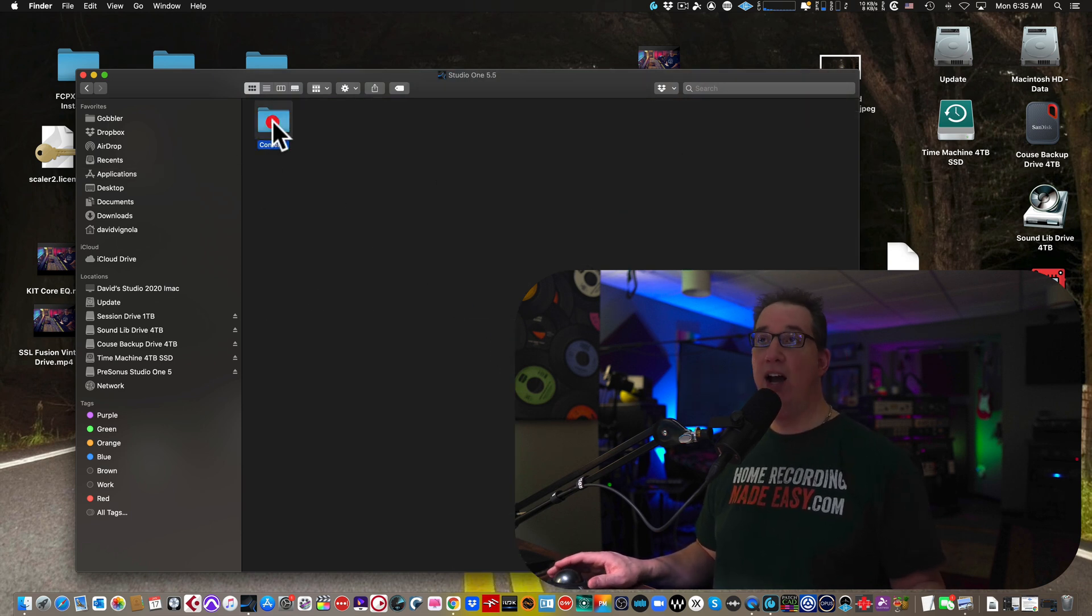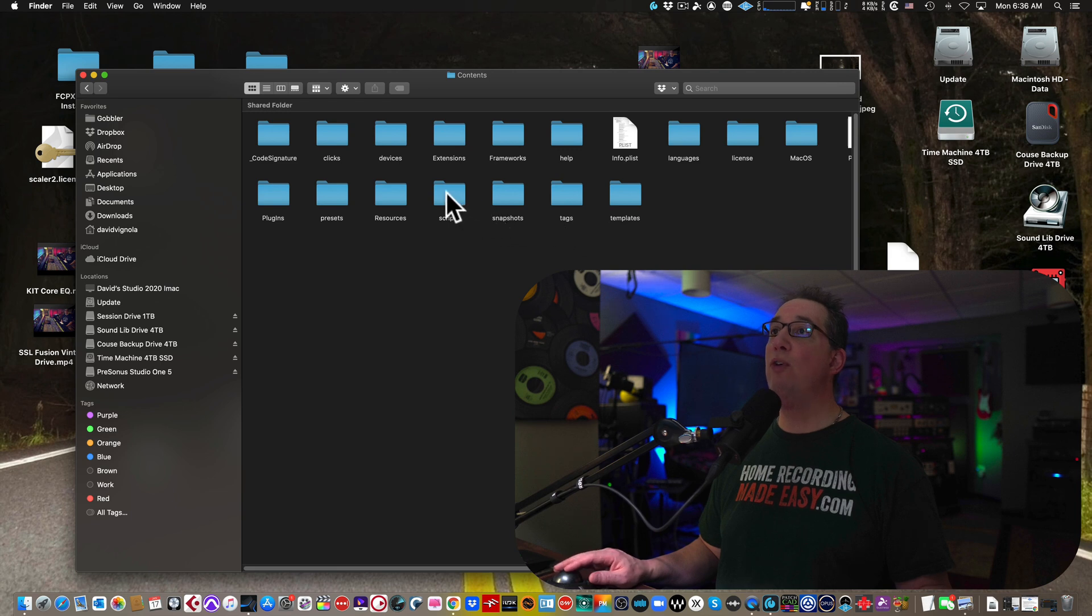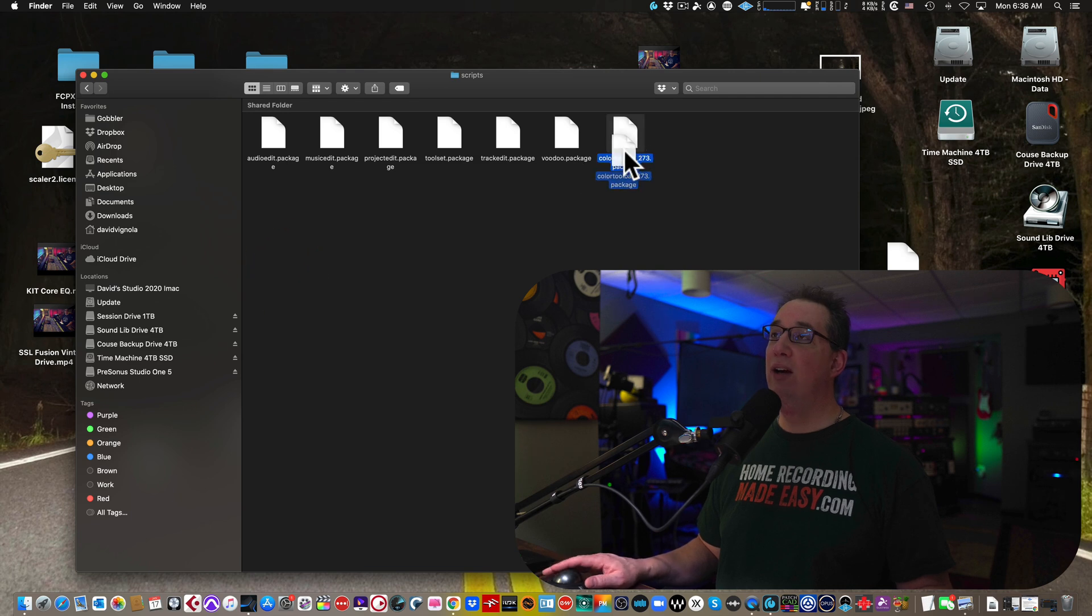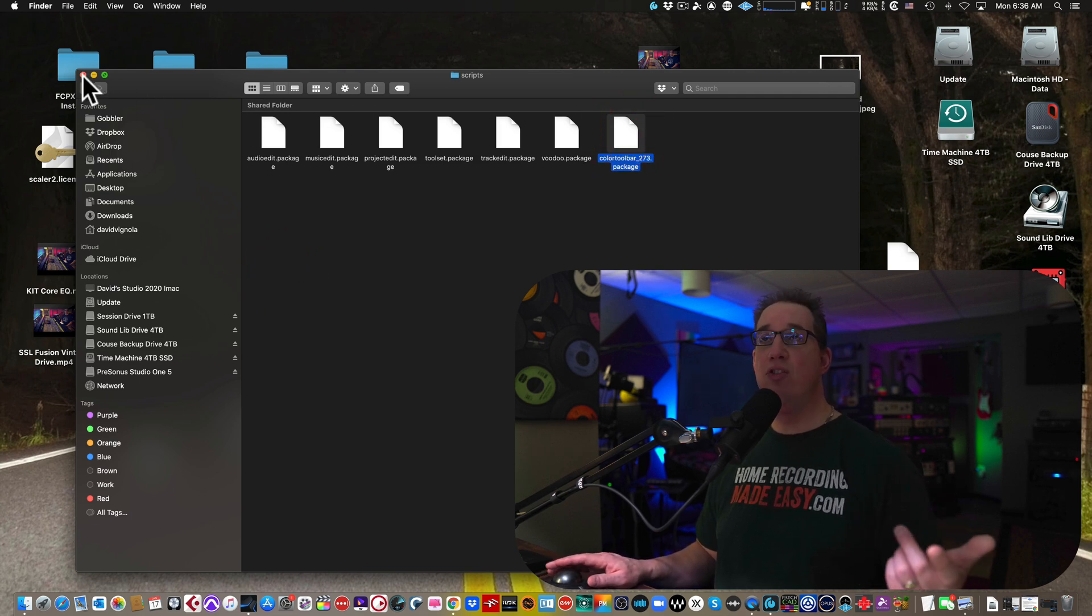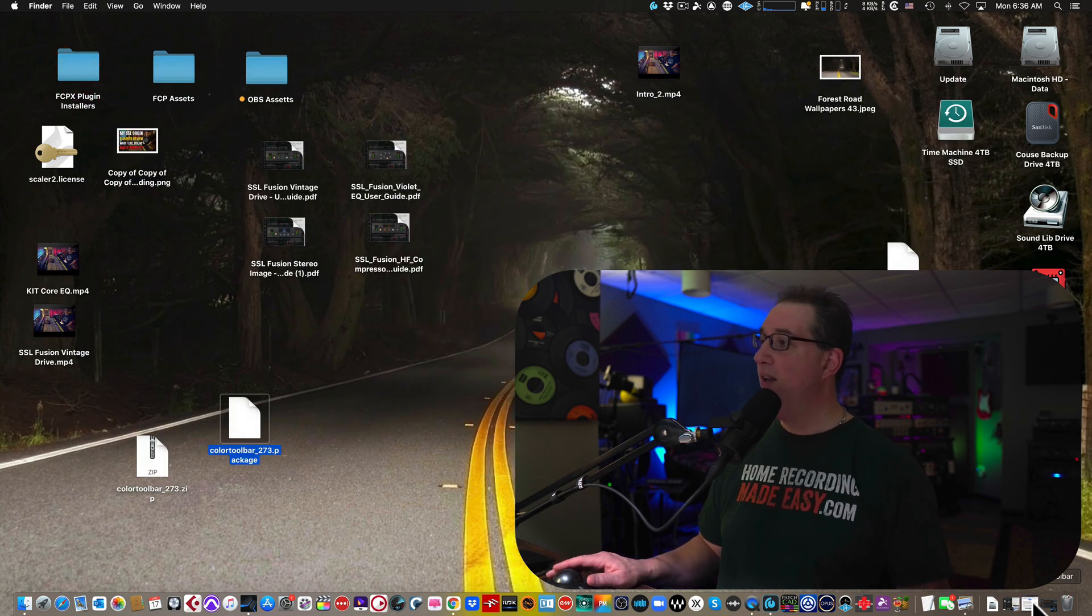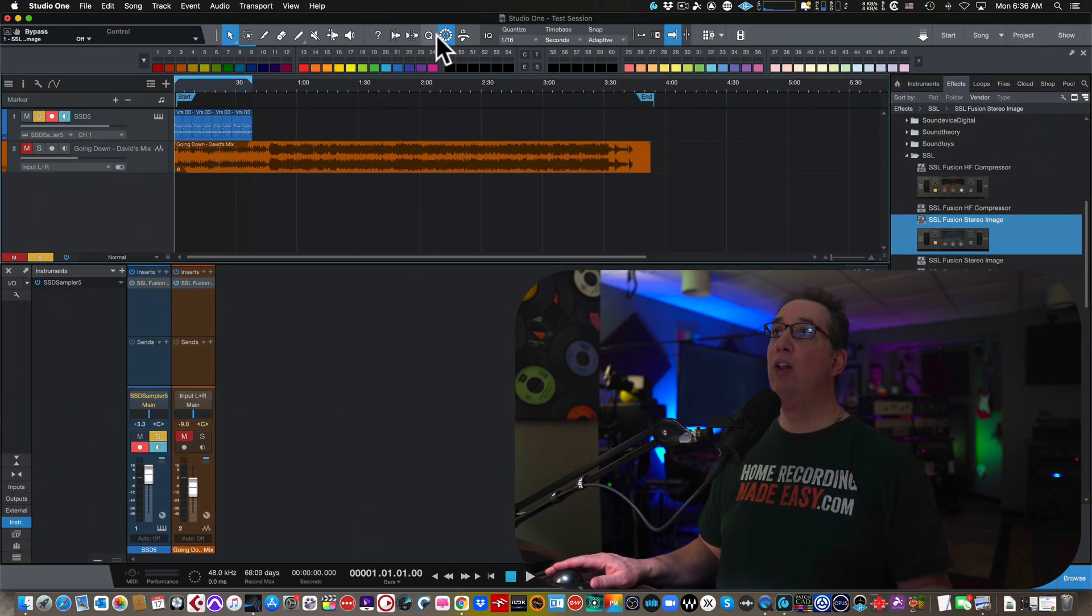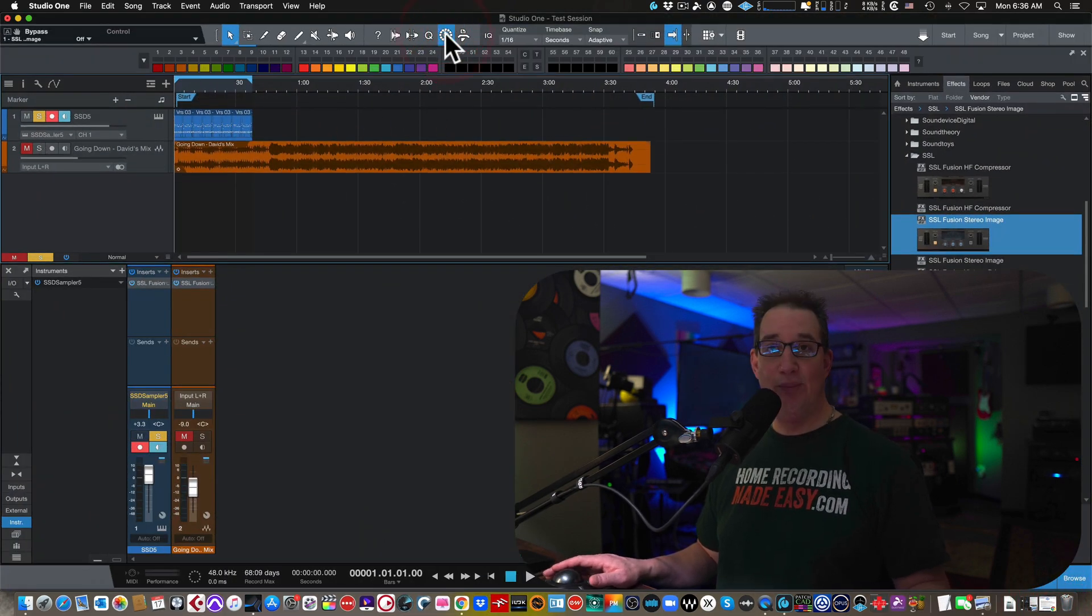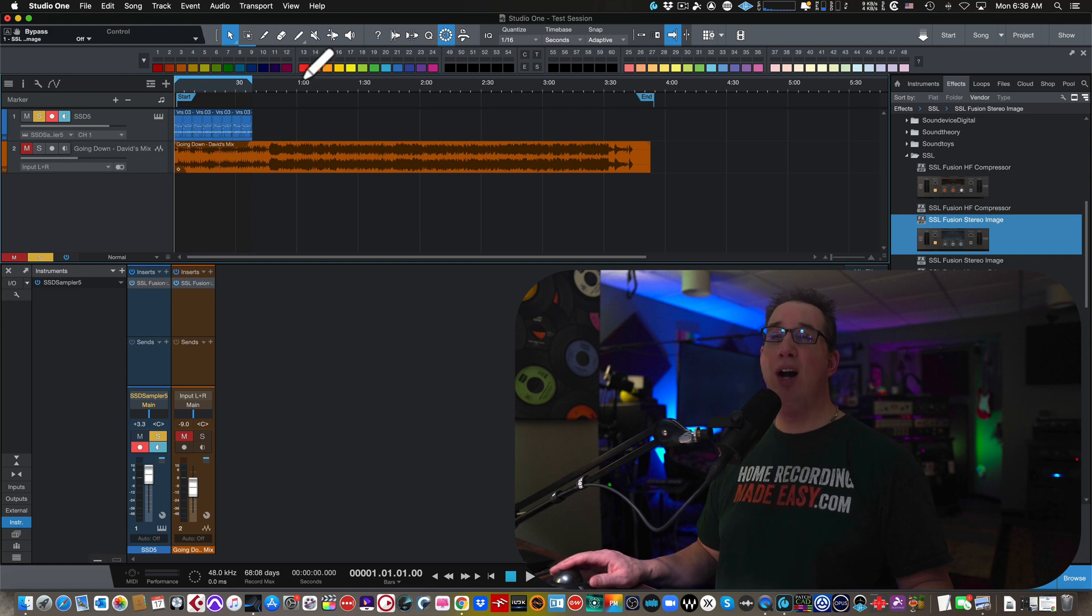You're going to go to the contents folder and you're going to go to the scripts folder, which is right here. And then you are going to paste it in here and it's right here. I've already done that. And when you paste it, when you launch Studio One, you will see the color palette up here. And then this gives you a little bit more colors than the standard.